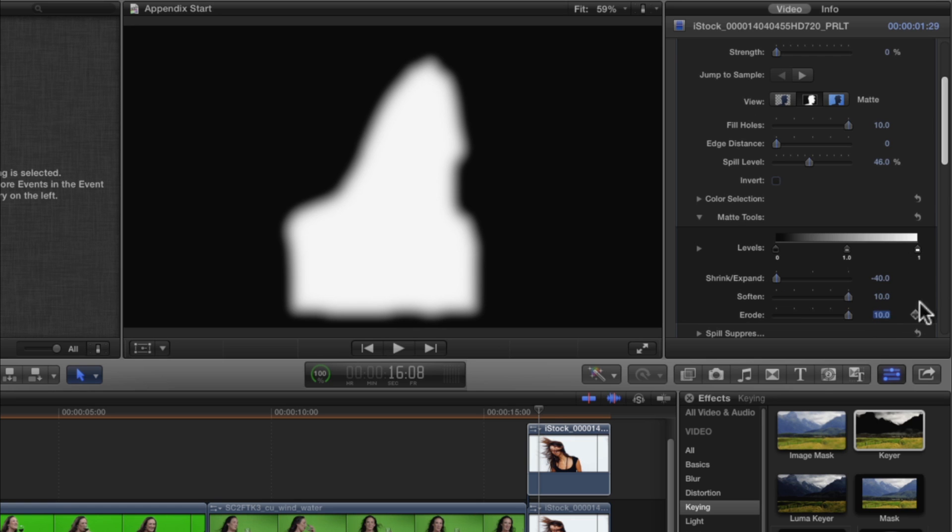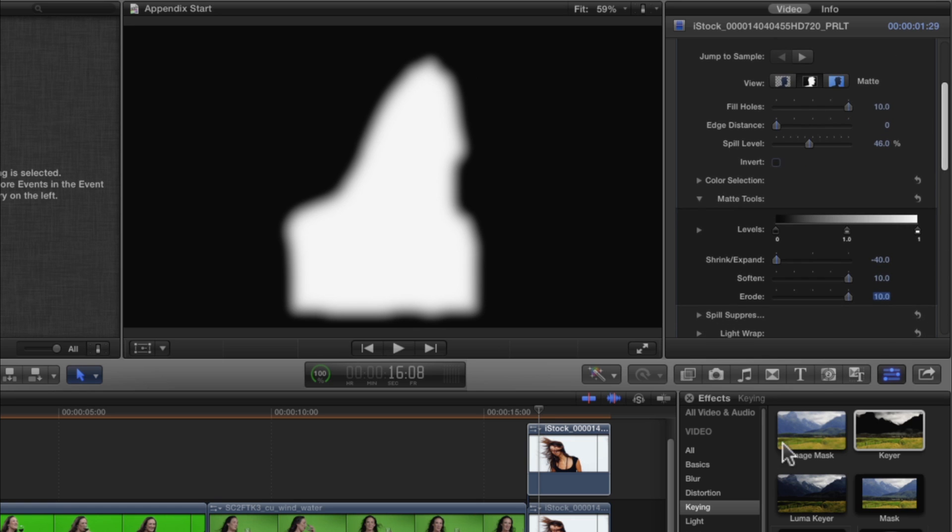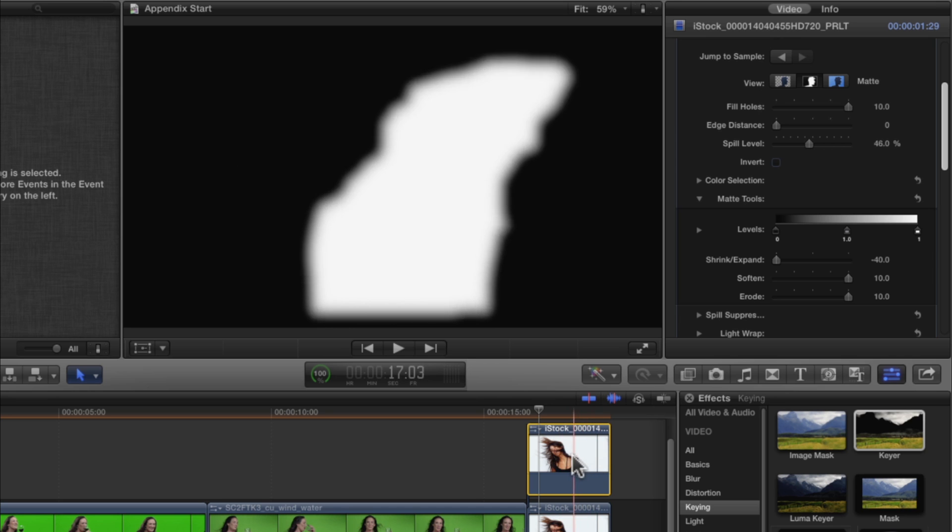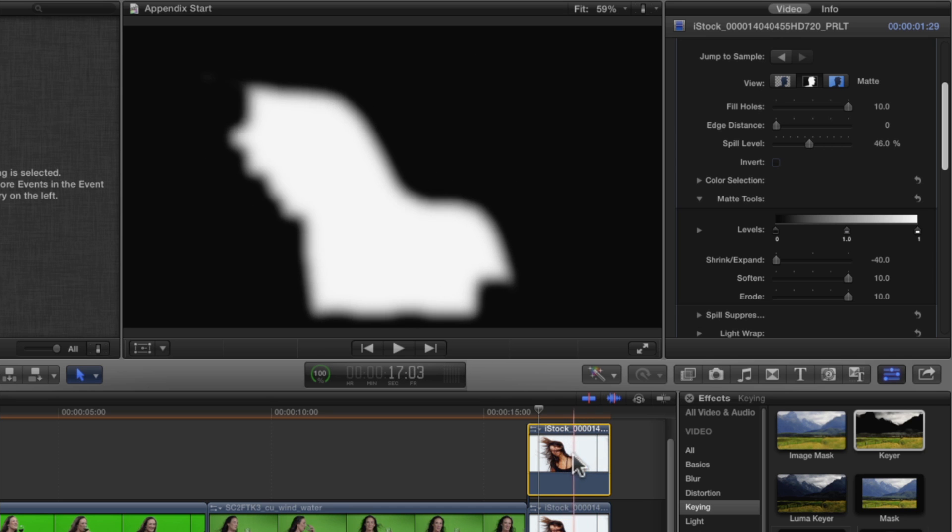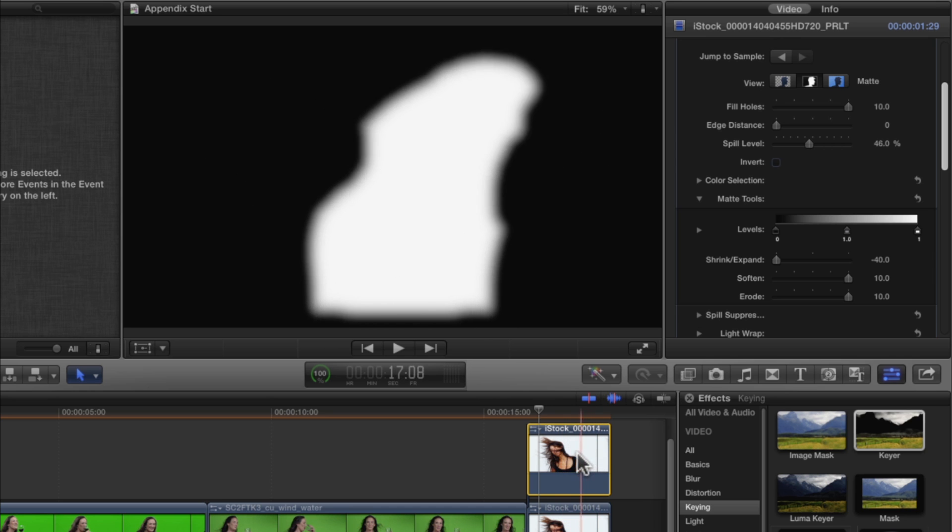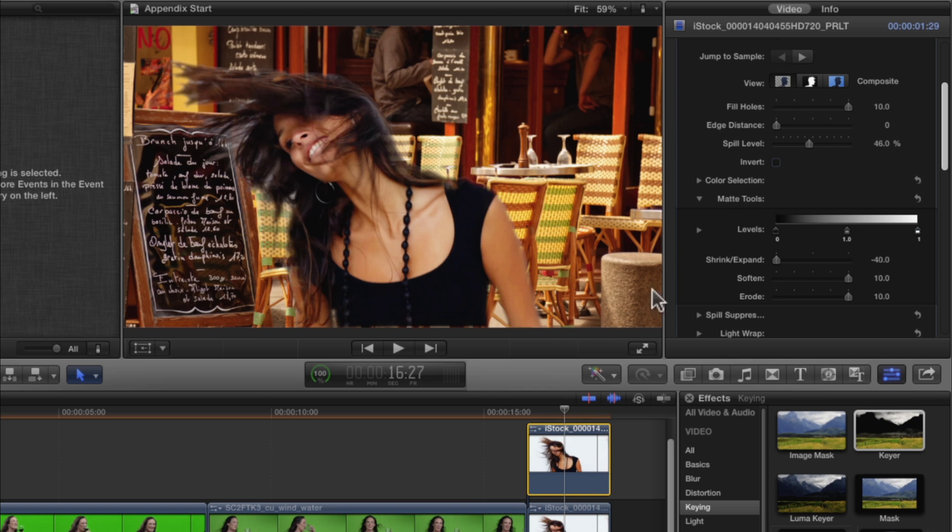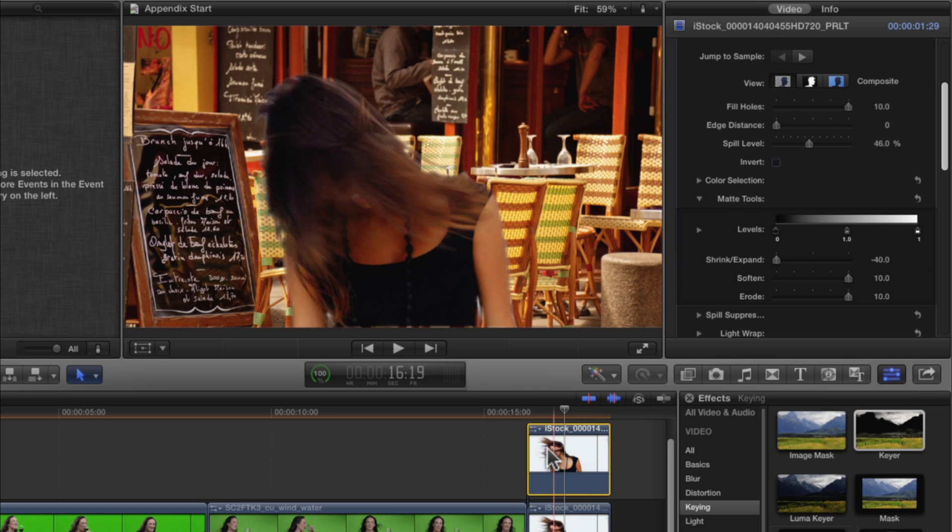If you skim the clip, you should now have a soft white blob, meaning that everything inside it should be fully opaque now. Switch to the Composite View. Skim the clip.